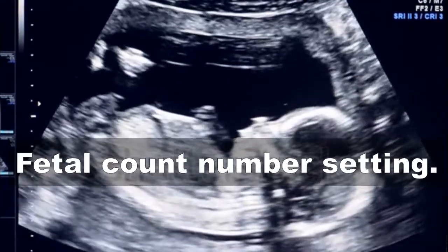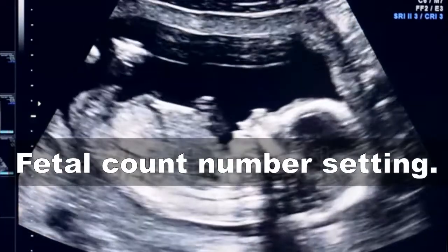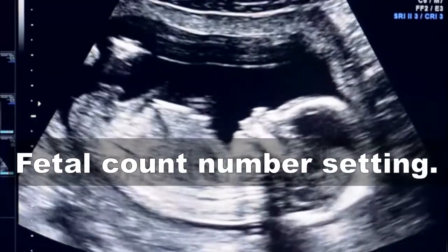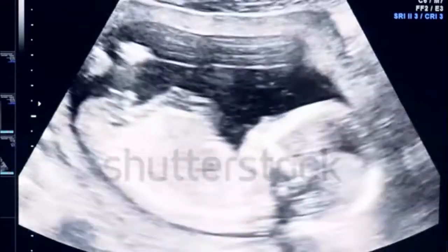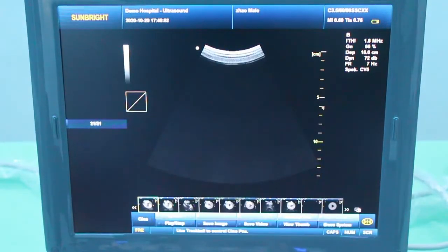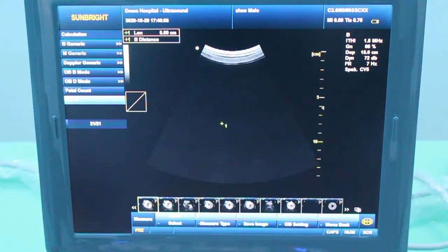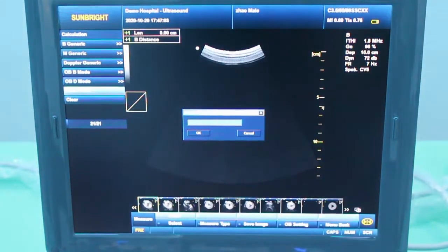Fetal count number setting: Press the image, then press Measure, and choose Fetal Count. You can input and add filters at one time.